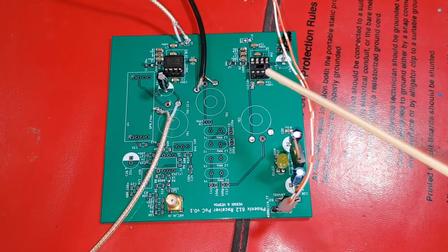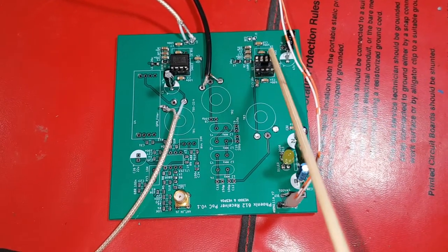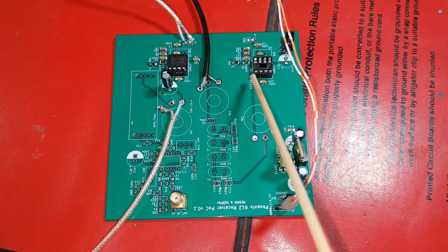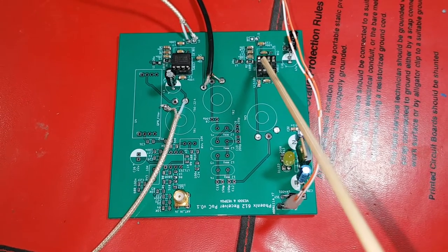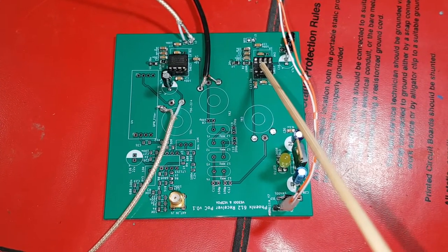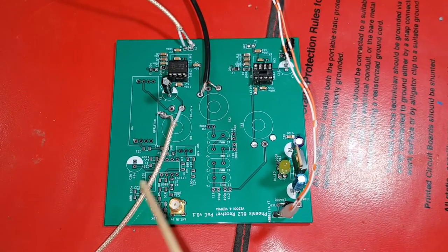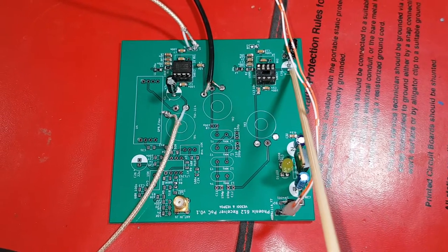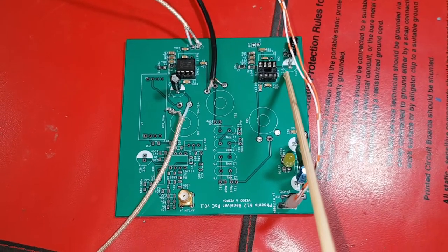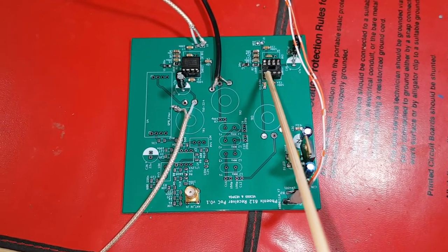In the last couple of videos I was testing the SA612 which is the output of the SA612 from the receiver which is going to be generating an audio signal that will be going to an AF amplifier.